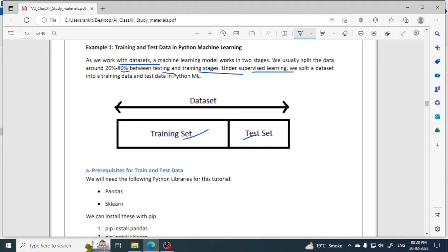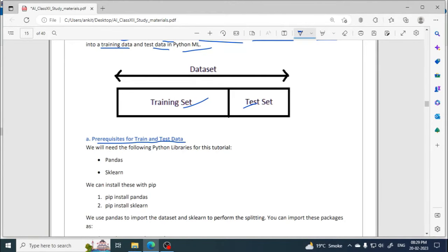Under supervised learning we split the dataset into training data and test data in Python ML. The prerequisites for this are Pandas and sklearn — both are Python libraries. Pandas is used for analyzing datasets, and sklearn is the machine learning library in Python used for implementing machine learning concepts.